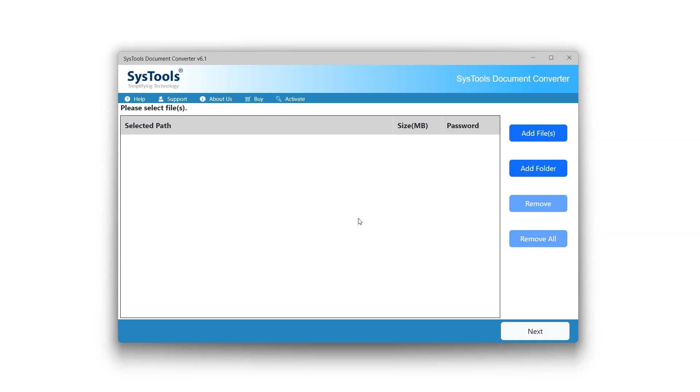This tool provides users with two options to view and read documents. The Add Files option allows you to select single or multiple files. The Add Folder option lets you select an entire folder at once.